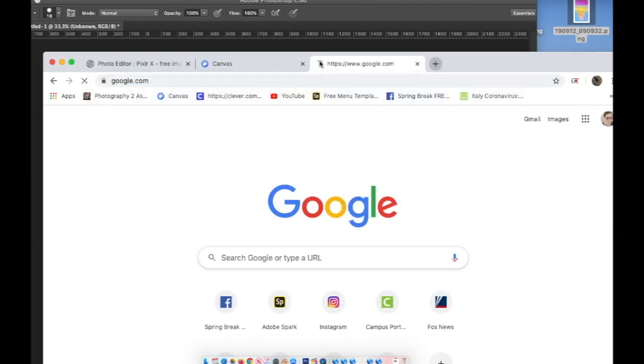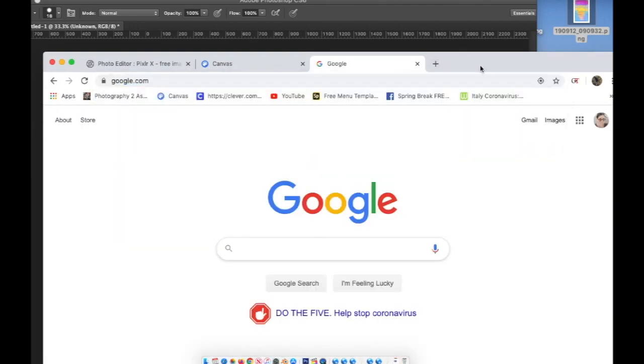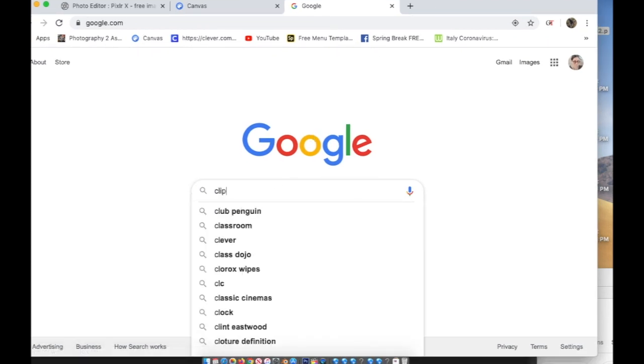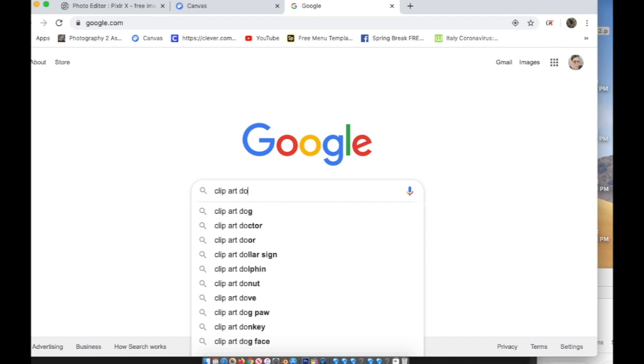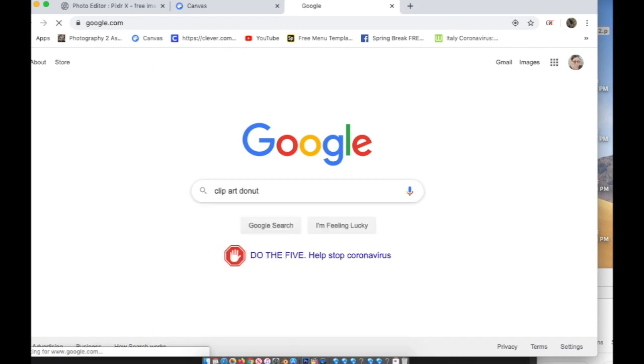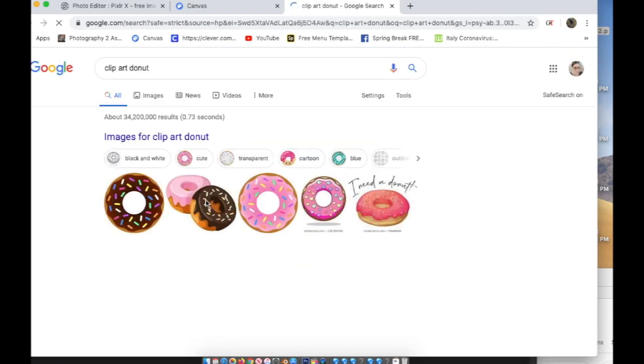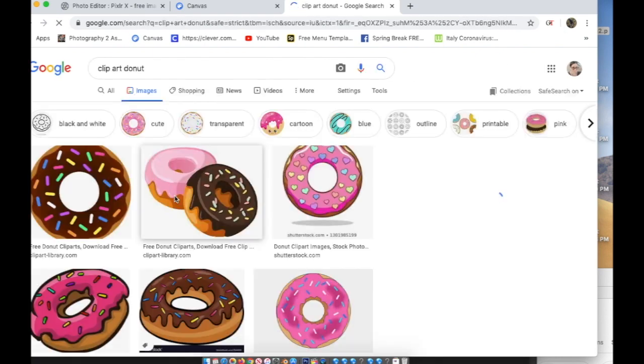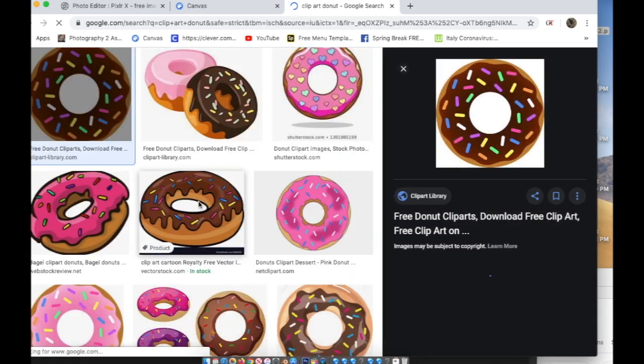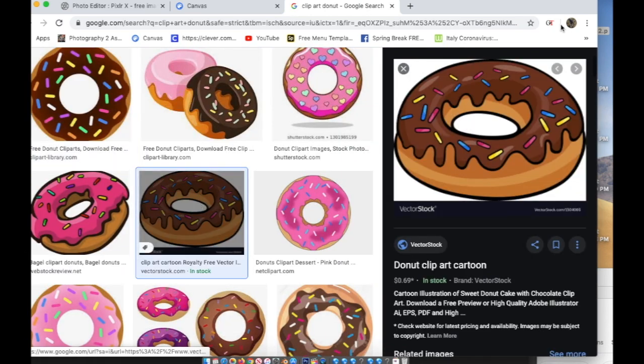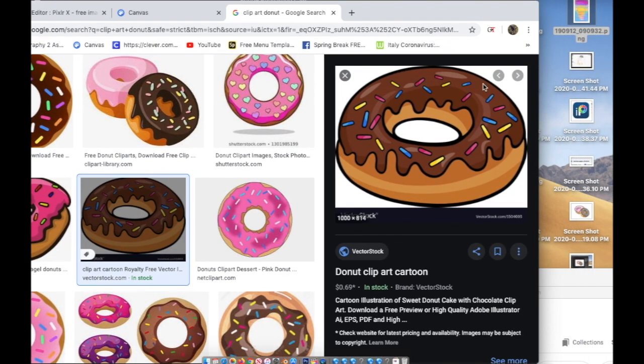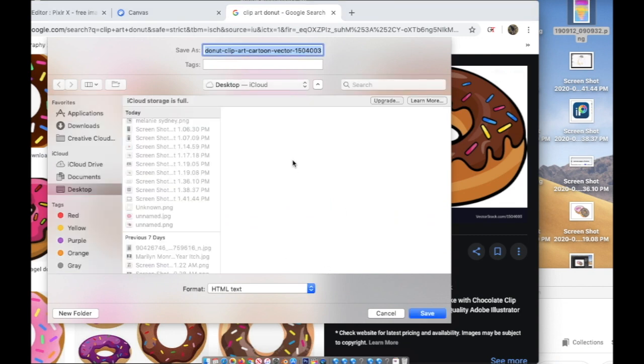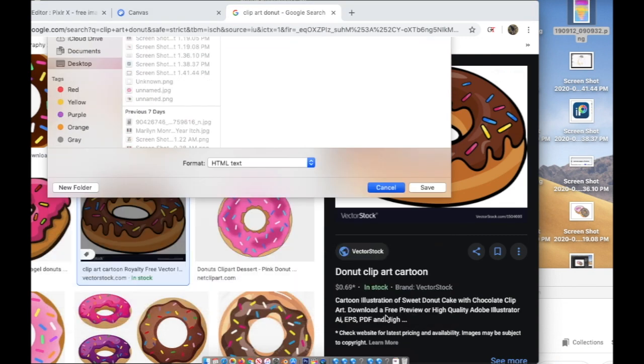Okay, so now for the Clipart project I'm going to go to Google Images and I'm going to type in Clipart Donut. I'll just do Clipart Donut and I'm going to have all these Clipart Donuts. I'm going to choose the one I want and then I'm on a Mac, I'm going to right click or control click and save it to the desktop.